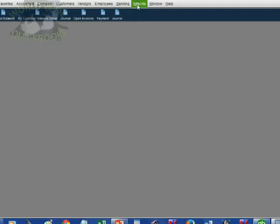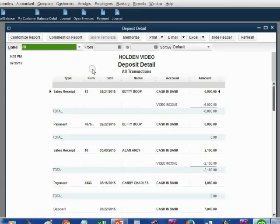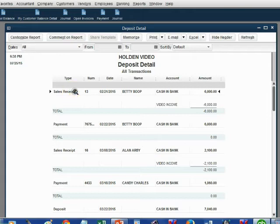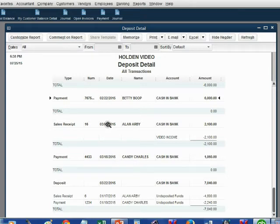From the main menu, click Reports > Banking > Deposit Detail. Set the pull-down date option to All. This shows every deposit recorded in the file since it was created. Some earlier entries — like a sale receipt and a payment from Betty, and a receipt from Allen and payment from Candy — appear here because they were deposited directly into Cash and Bank in the customer section, so they also show up on the Deposit Detail.